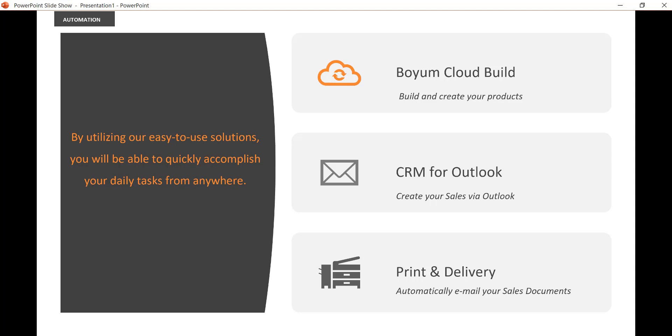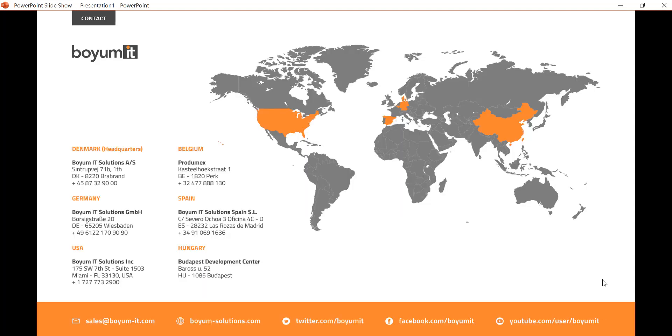So if you have any more questions, please do not hesitate. You can always write us to sales at boiomit.com. If you have any questions about the products, or if there's anything else you want to see more in detail, let us know. So stay safe, everybody. Thanks for watching and have a great day. Bye-bye.